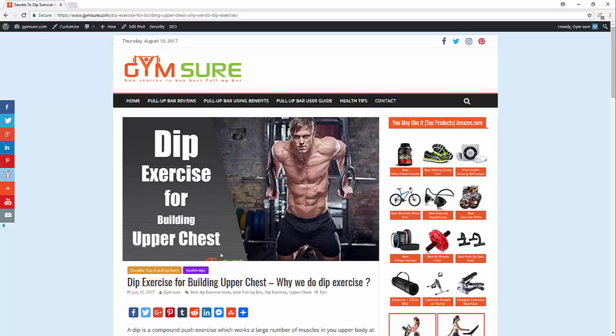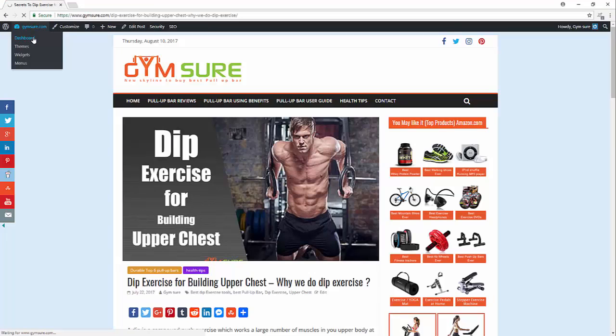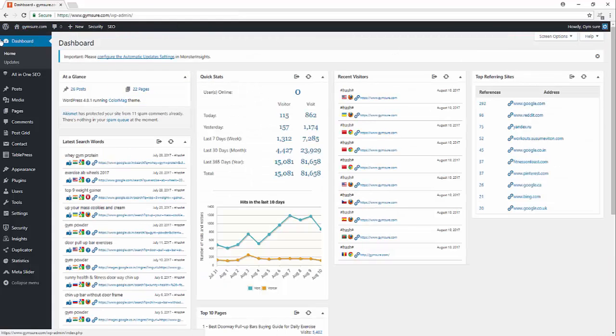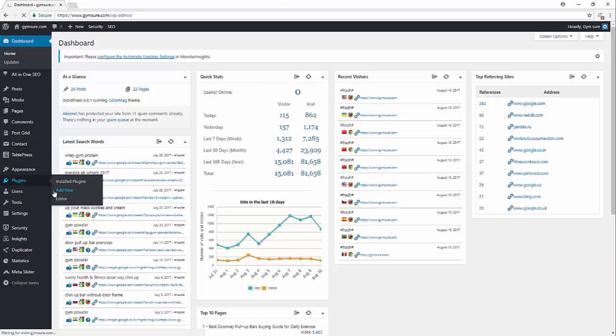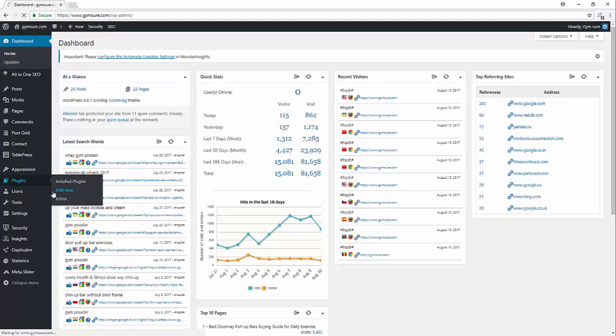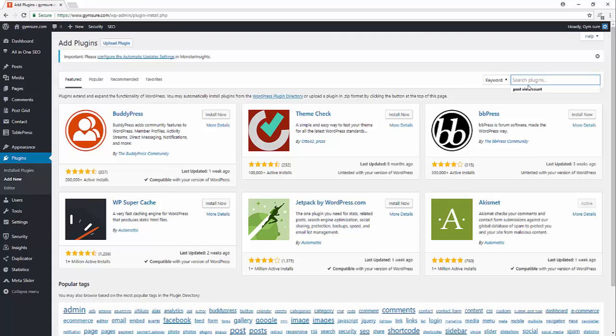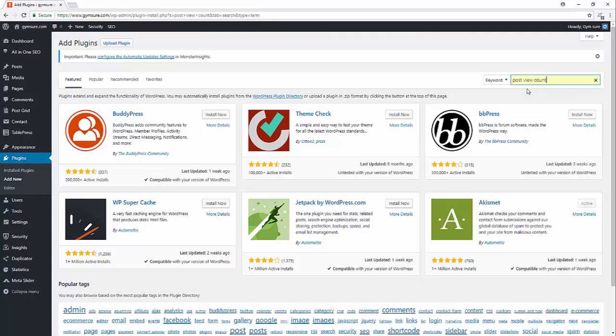So let's do it. Now go to dashboard, plugins, add new. Search for post view count.